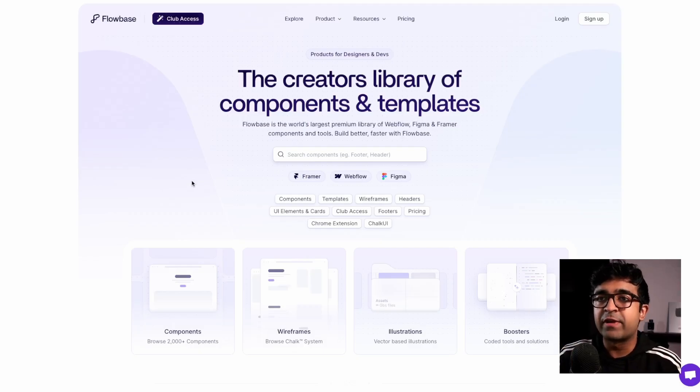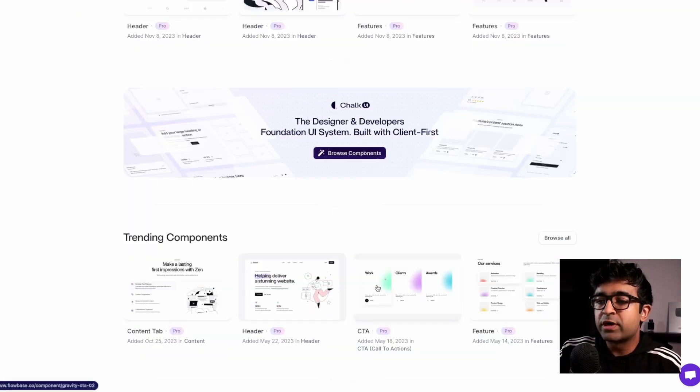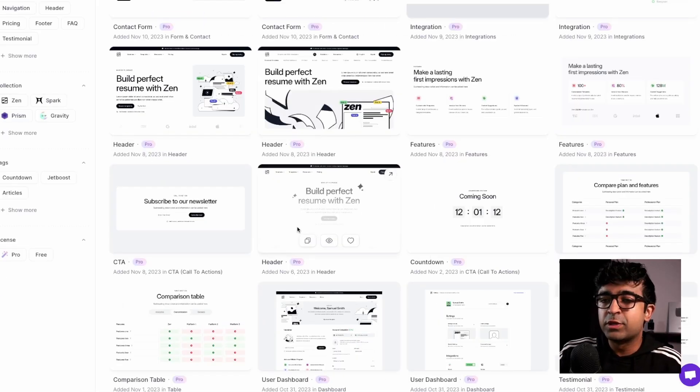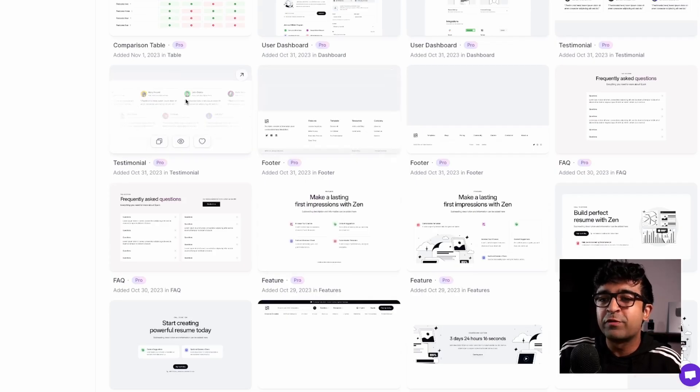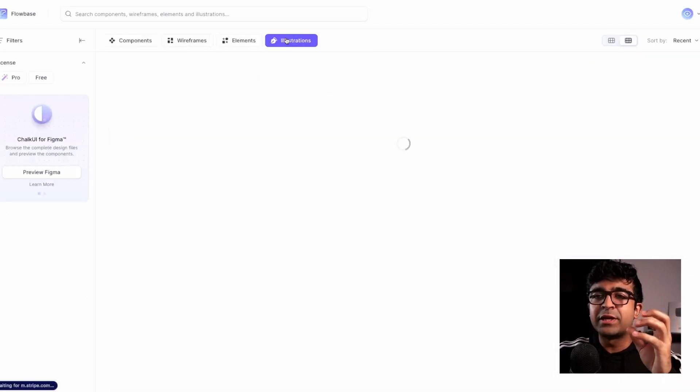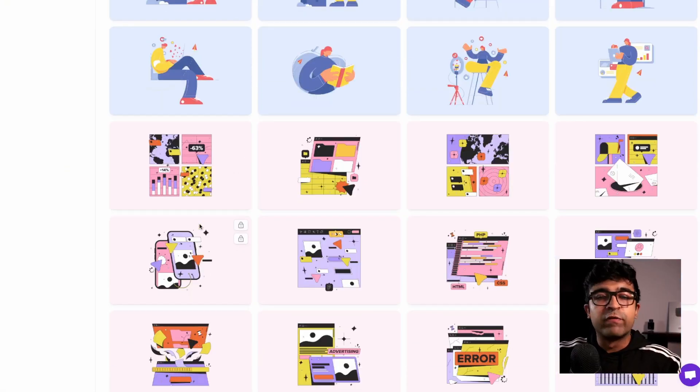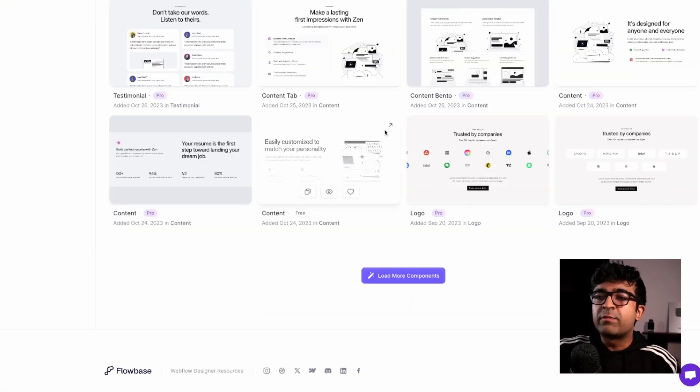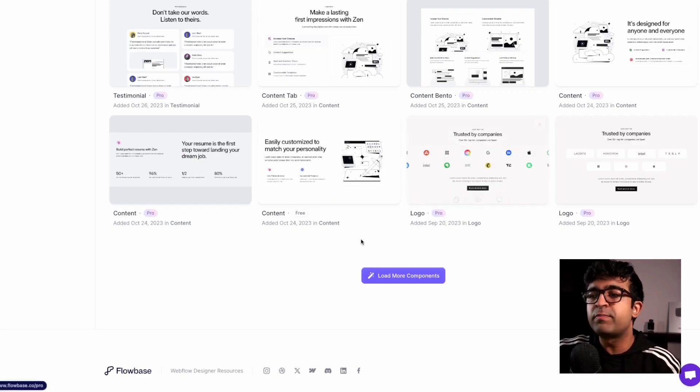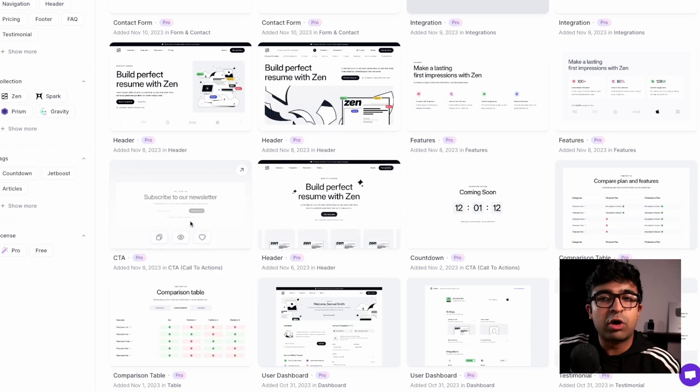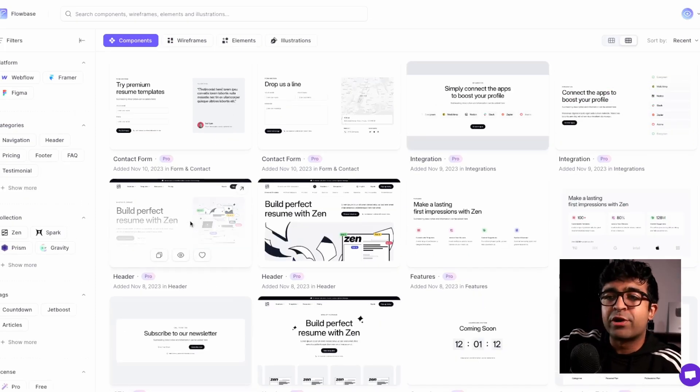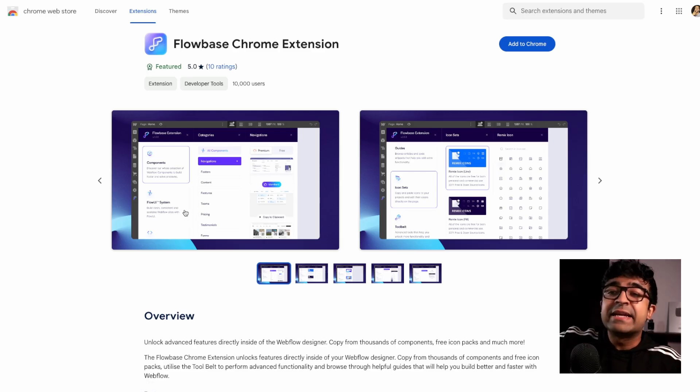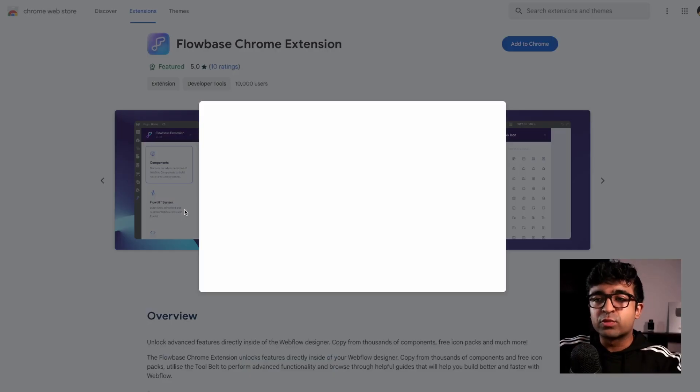Now, if Relume is great for wireframes, Flowbase is amazing for UI designs. So if you want a beautifully designed website with creative sections like this one right here, you can access thousands of very well-designed, beautiful user interfaces. They also include things like icons, illustrations, etc., which are a part of their overall library and are used in their designs as well. Some of these, as you can see, are free right here. And some of these are included in the Pro membership, which is a subscription-based membership where you can access all these designs. You can choose whether to get that or not. Flowbase also has a Chrome extension. So if you want to use Flowbase right inside Webflow while designing, you can do that as well.